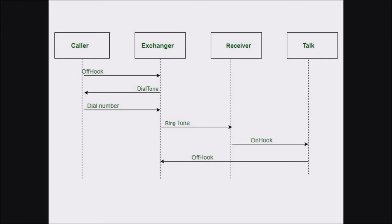The caller then hears a dial tone, so this communication is established between the caller and the exchanger. Once the dial tone is heard, the caller dials the number, and the dialed number is forwarded to the exchange server. From there, the exchange server reroutes the dialed number to the receiver side, and the receiver hears a ringtone. So the dial number communication is between the caller and the exchanger, and the ringtone communication is between the exchanger and the receiver. Once the receiver hears the ringtone, they go on-hook, the on-hook procedure begins, and communication is established between the receiver and the talk center. Finally, the conversation begins between the caller and the receiver.